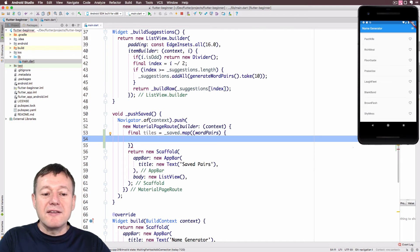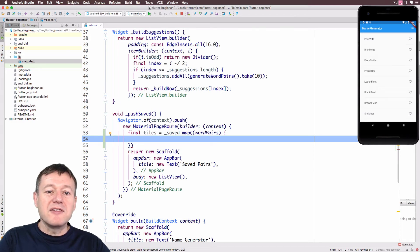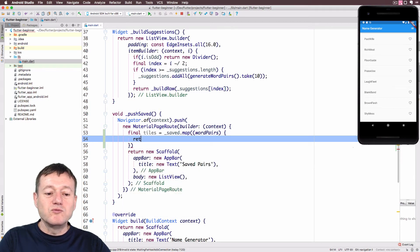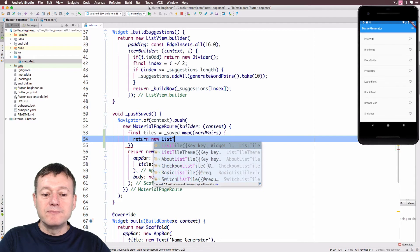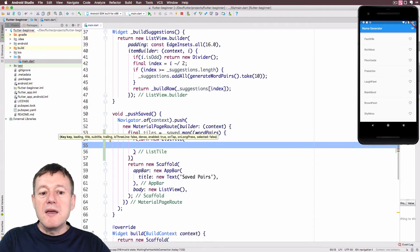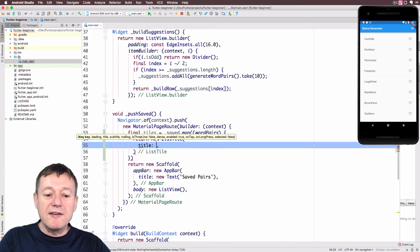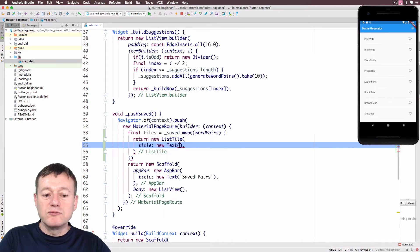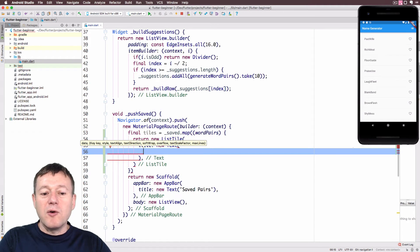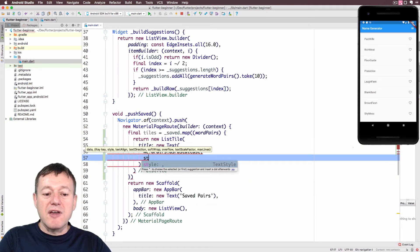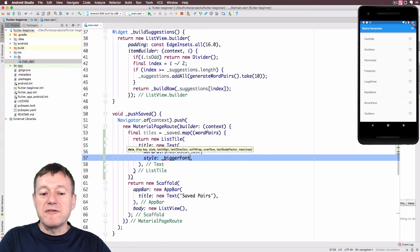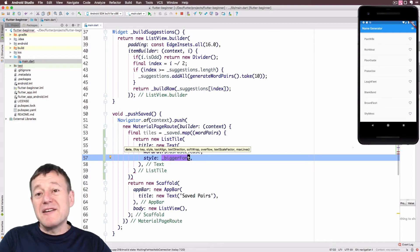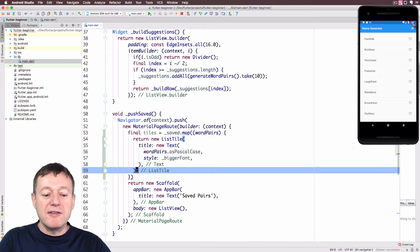Inside the map function we can return instances of ListTile with a bit of theming. We'll return a new ListTile. Inside this ListTile we'll set a title and create an instance of a Text widget. Inside the Text widget we call wordPairs.asPascalCase, and we can also add a little bit of style using the bigger font that we set up before. There are a couple of errors — I'm pressing F2 and adding the missing semicolons.